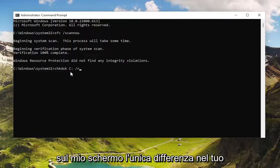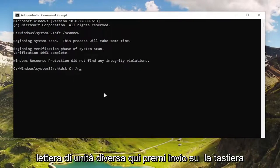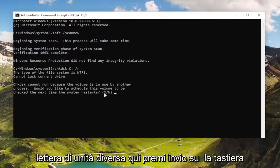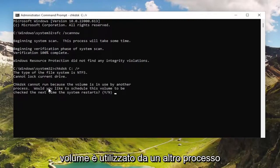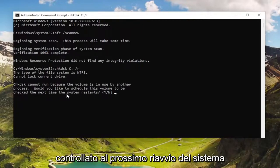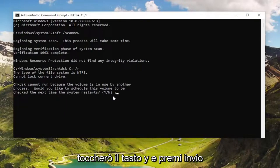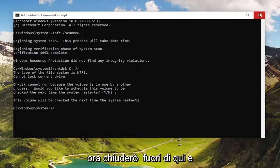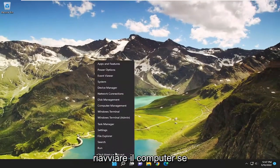The only difference in your case may be that instead of the C, you're going to type in a different drive letter. Hit Enter on your keyboard. So CHKDSK cannot run because the volume is in use by another process. Would you like to schedule this volume to be checked the next time the system restarts? I'm going to tap the Y key and hit Enter. Now I'm going to close out of here and restart the computer.